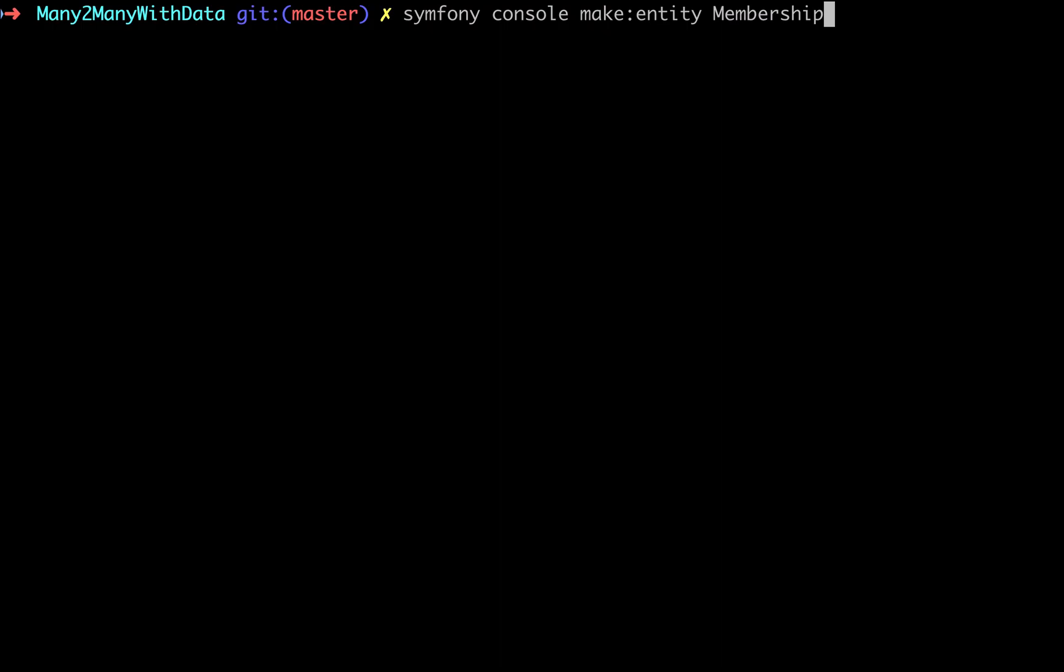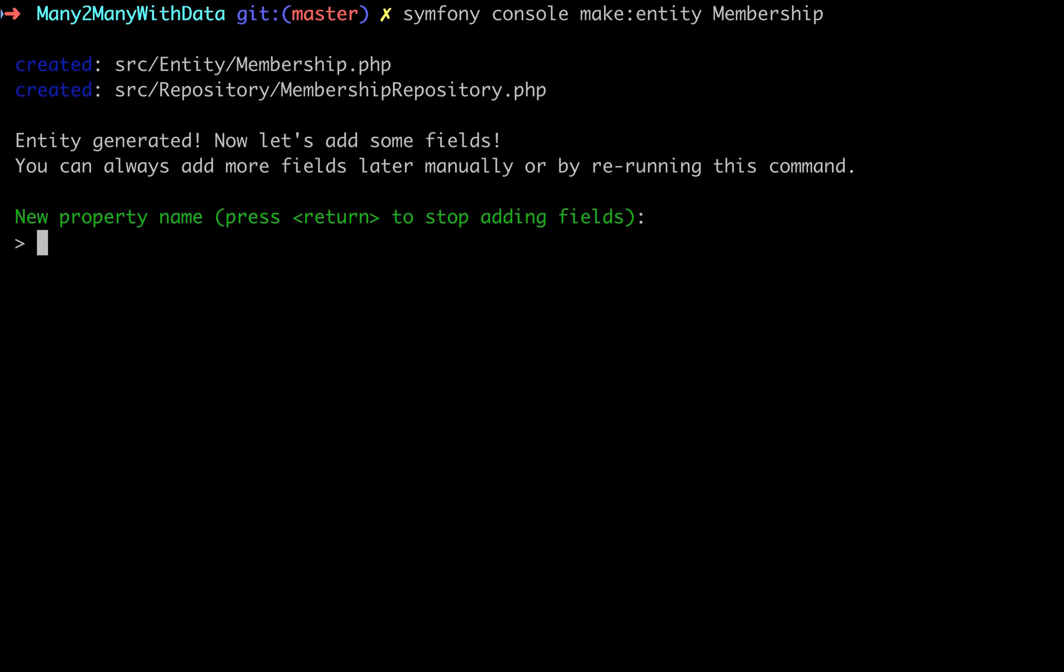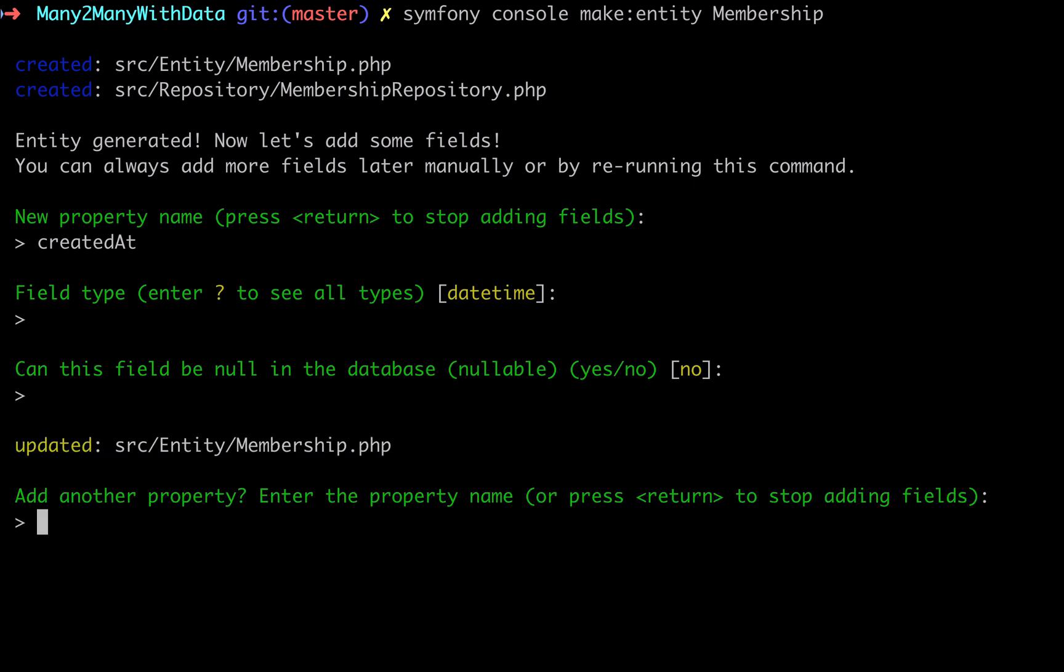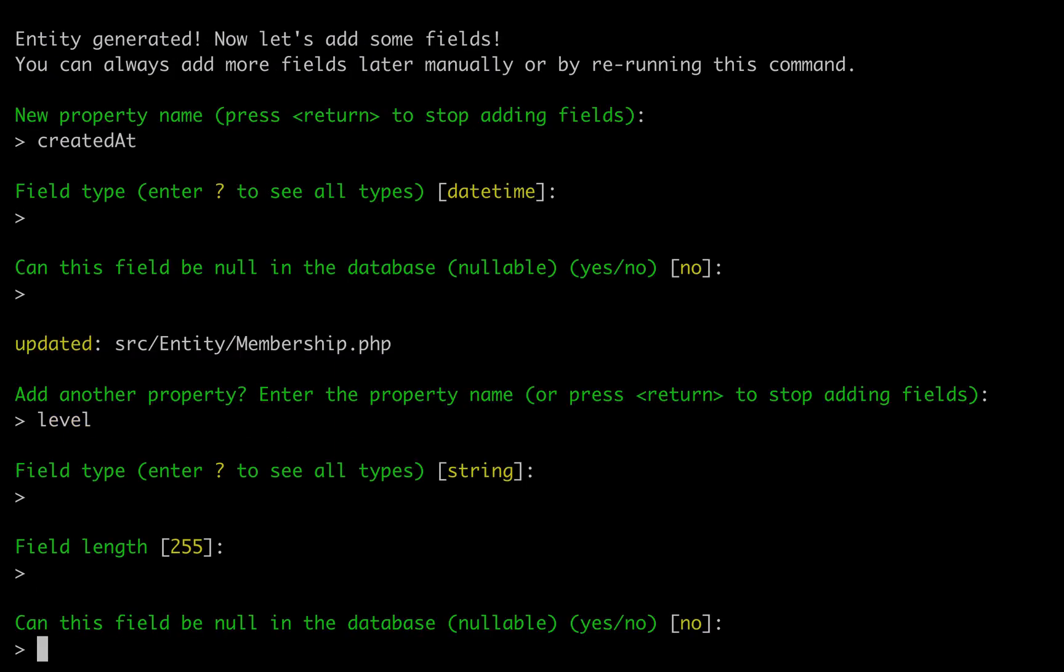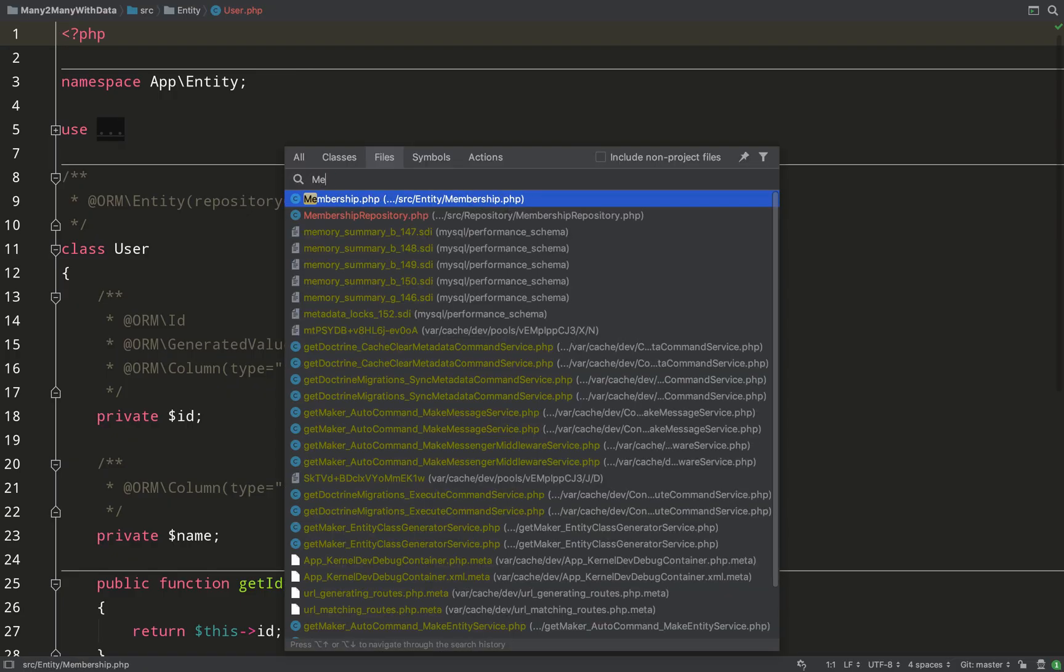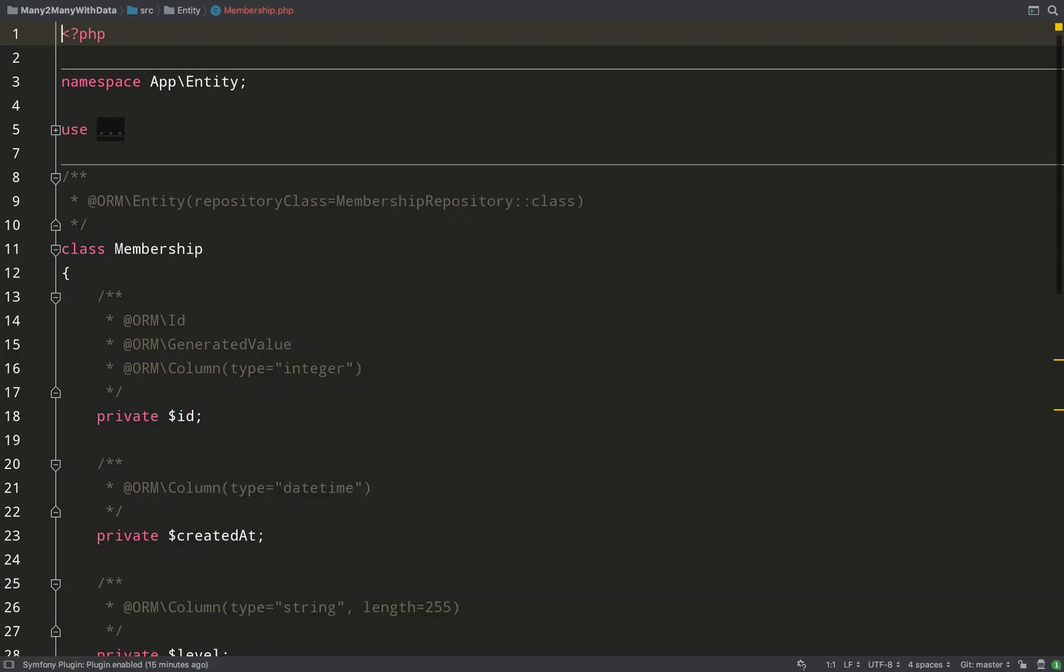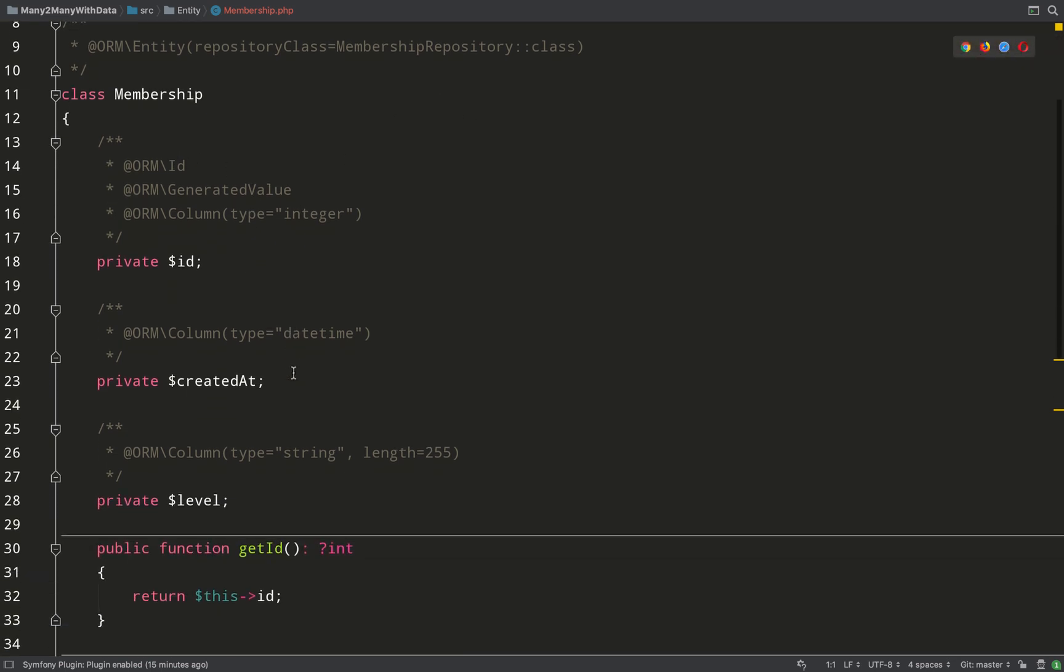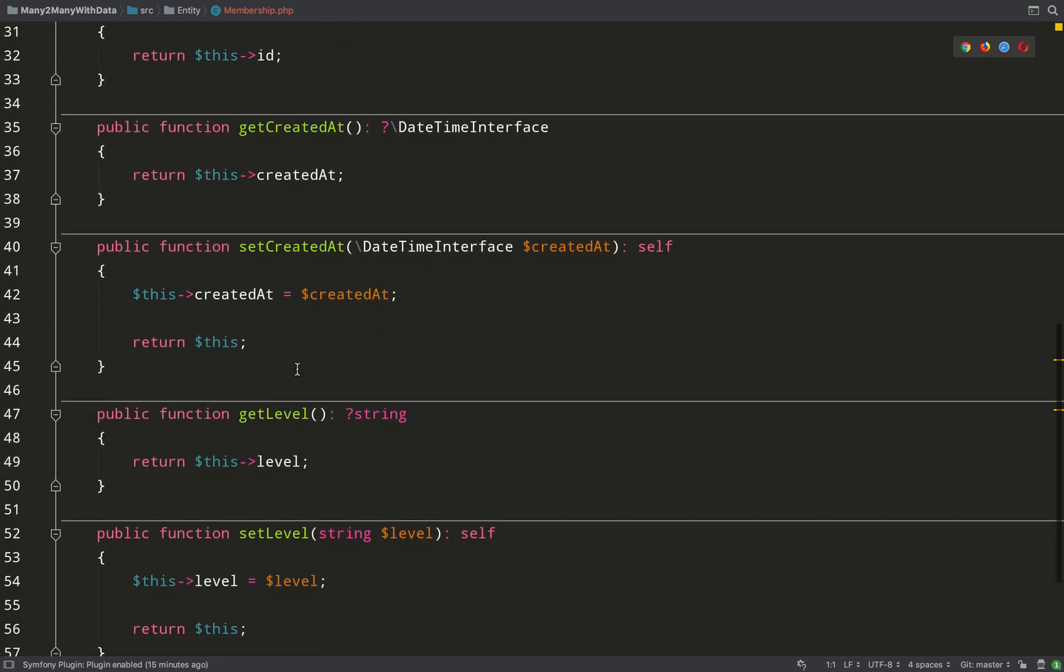We're going to use this membership entity to hold that additional information that we want to know about the relationship. So we'll have a created_at property and that will be a datetime not null. And we'll have another property which will be level, like a level of membership, and so that will be not null also. Hit enter twice to come out of there. And now let's go and check out our membership entity. So there's our properties - it gets given an ID automatically, created_at and level. And here's all our getters and setters for those properties.